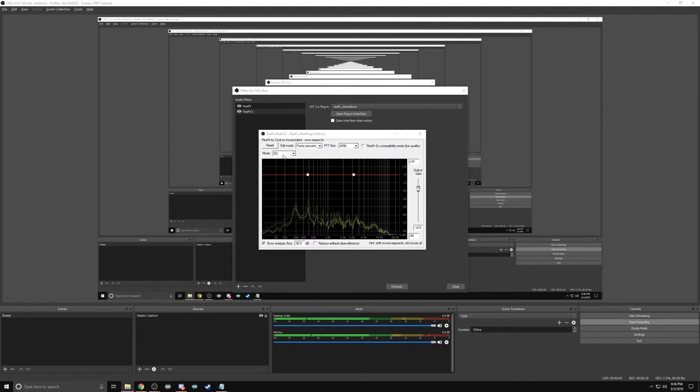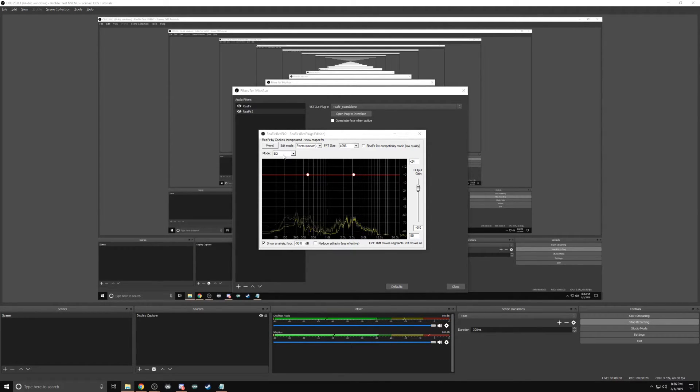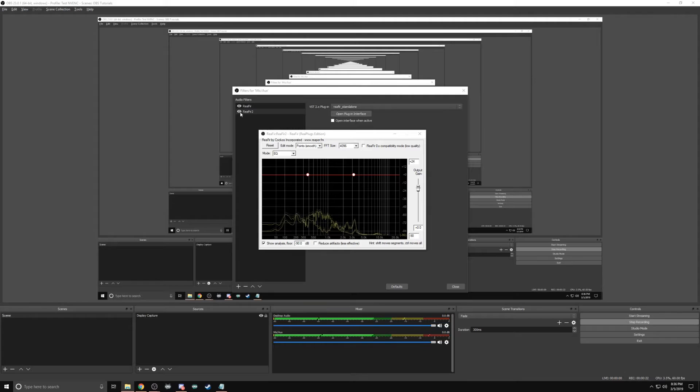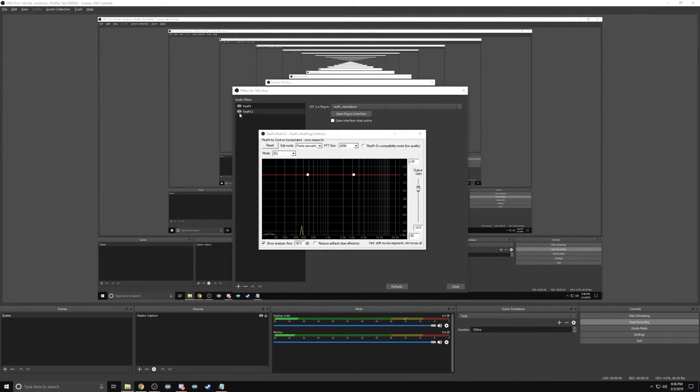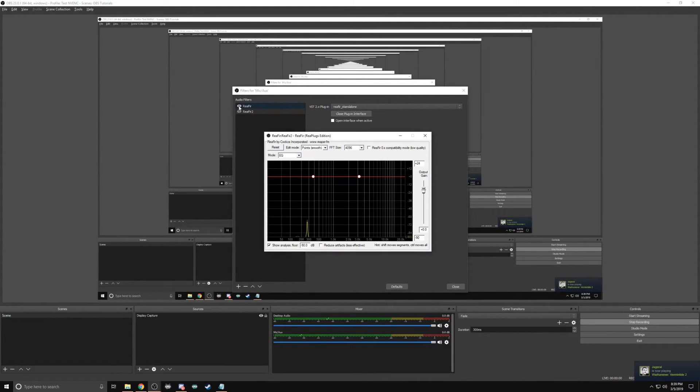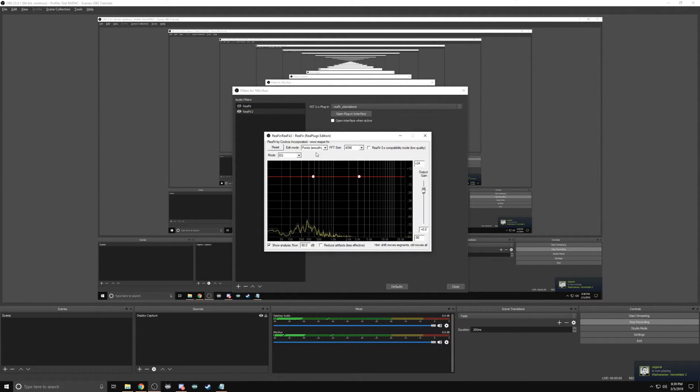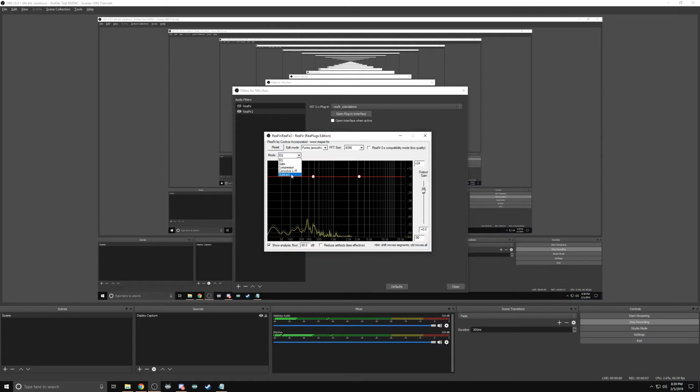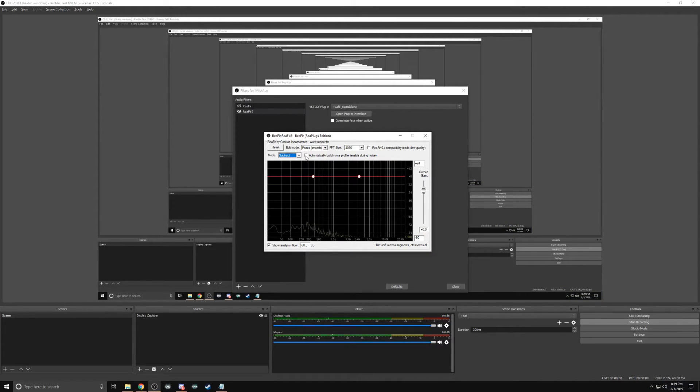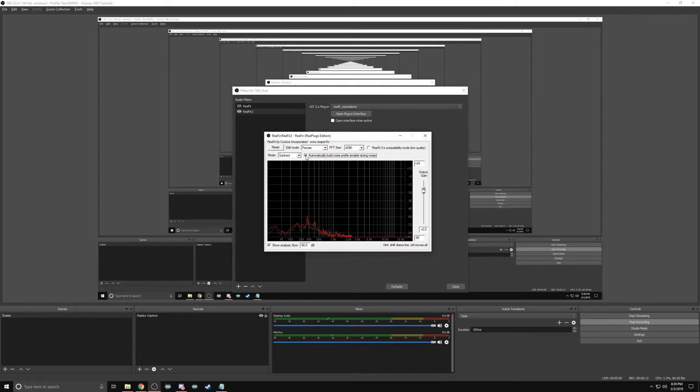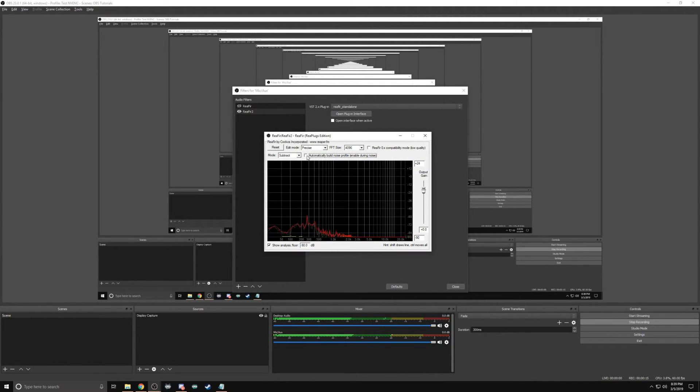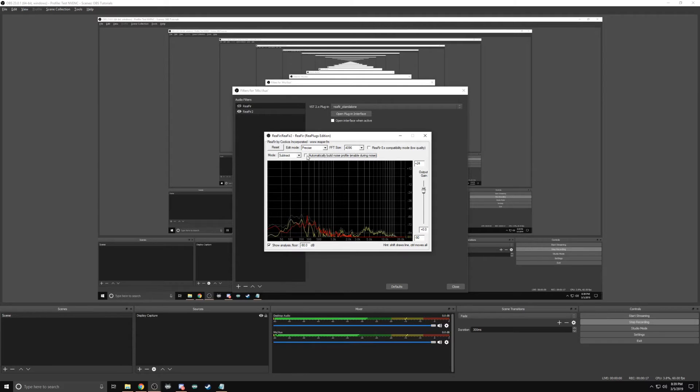If you still have sounds, redo the steps and make sure that the eyeball next to your audio filter is open. And you can hear the sound of the fans is gone.